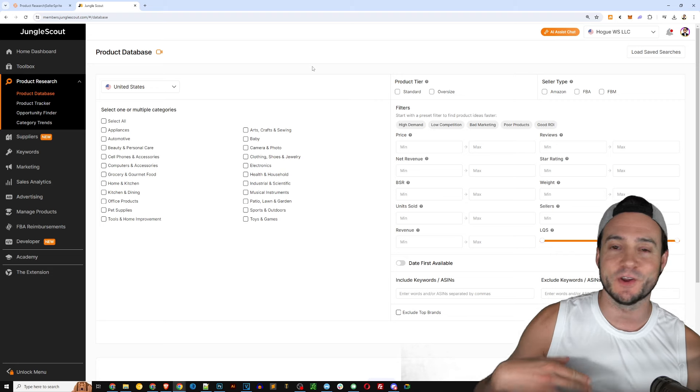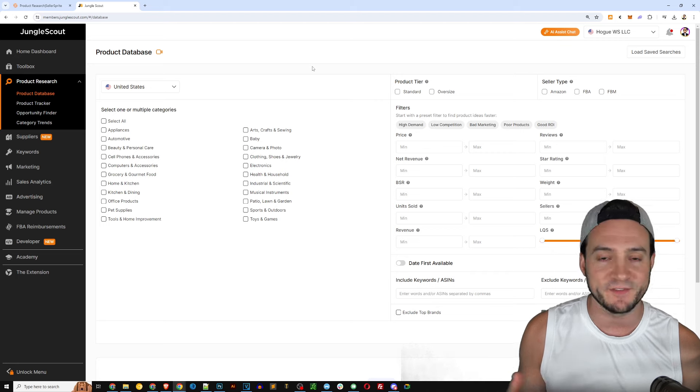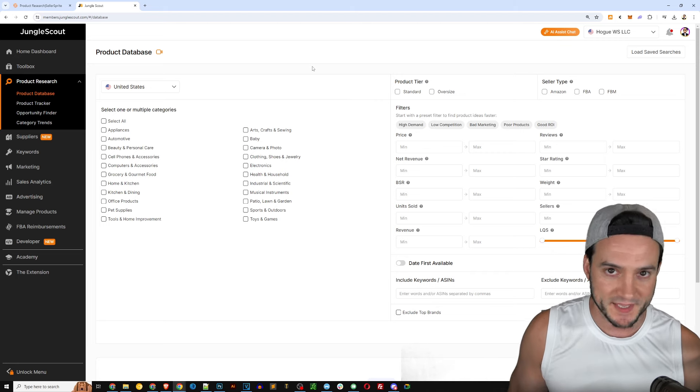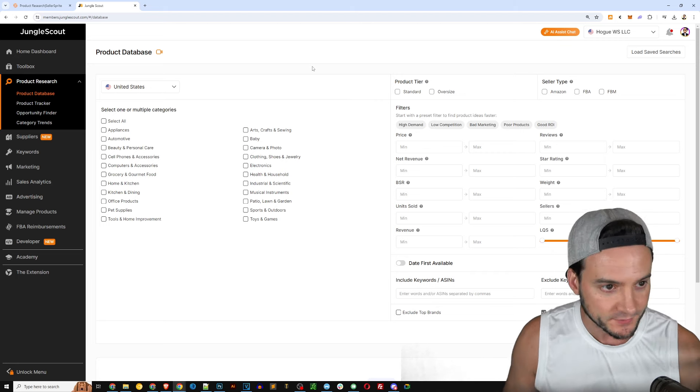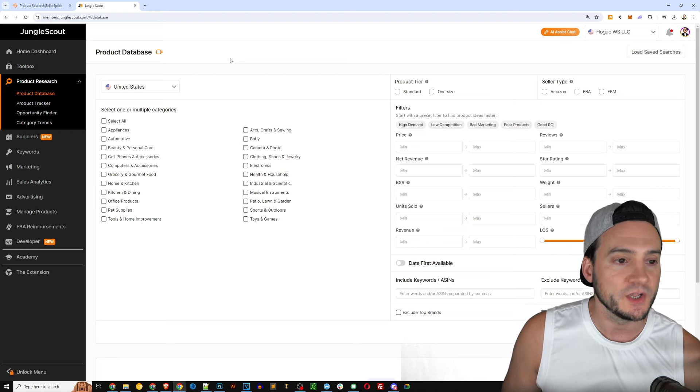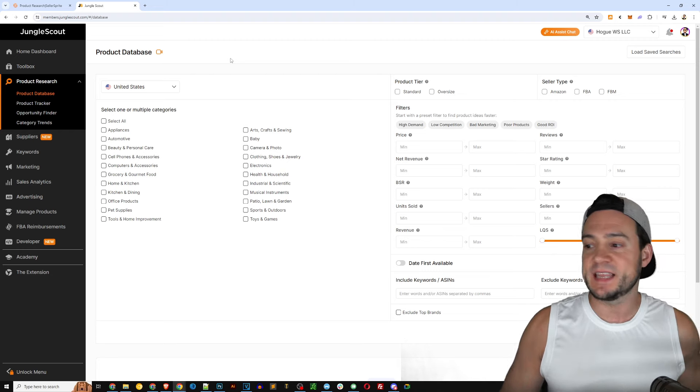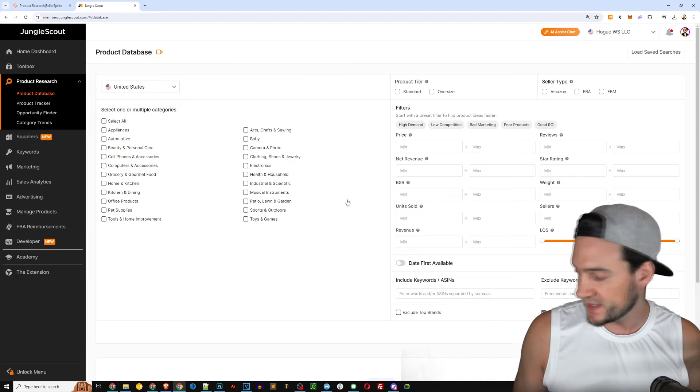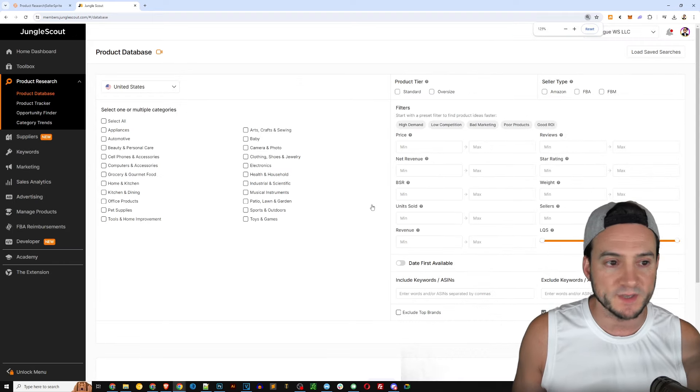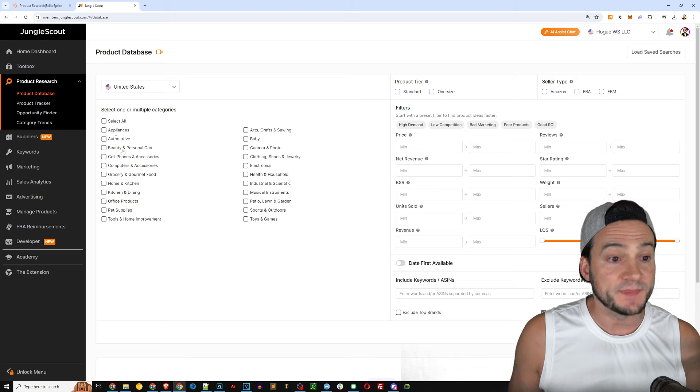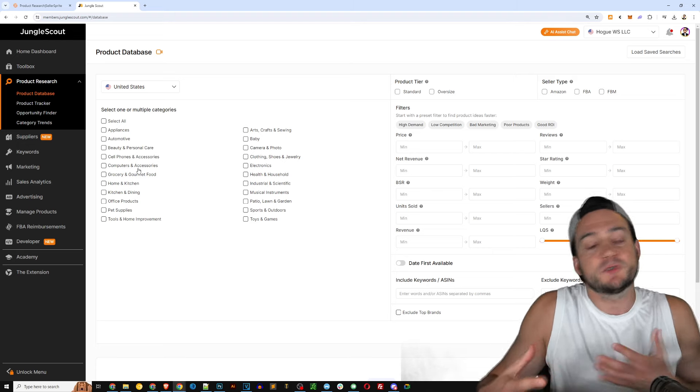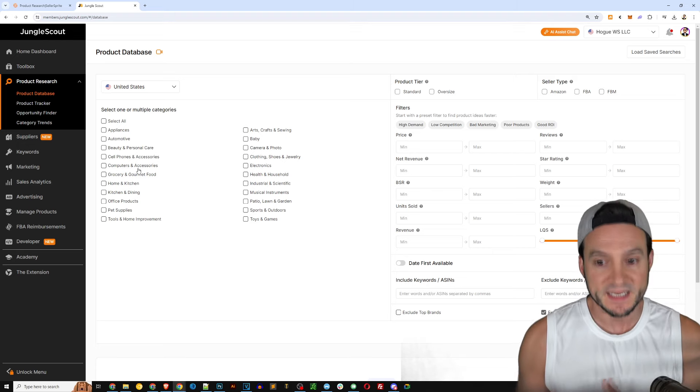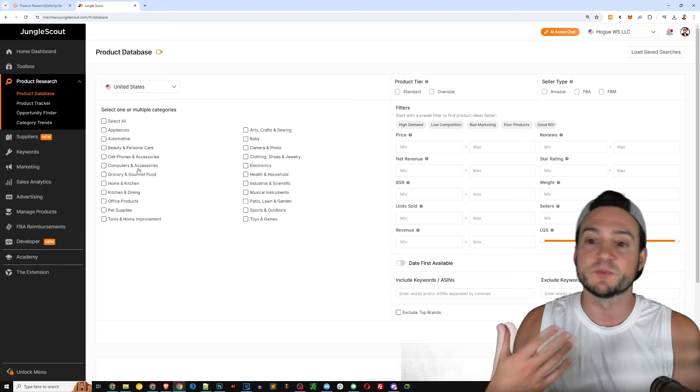They of course have bot protection and stuff like that that are going to try to hit you with a captcha and say hey solve this riddle. Anyway we're here on Jungle Scout and you'll see that the ability to customize our search is not nearly as robust as it was on Seller Sprite.